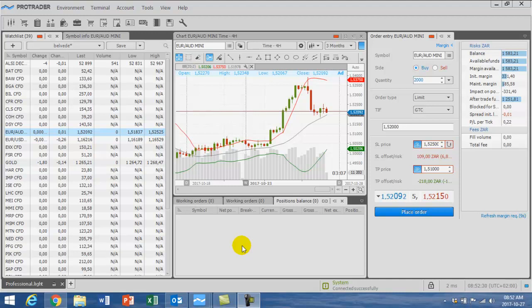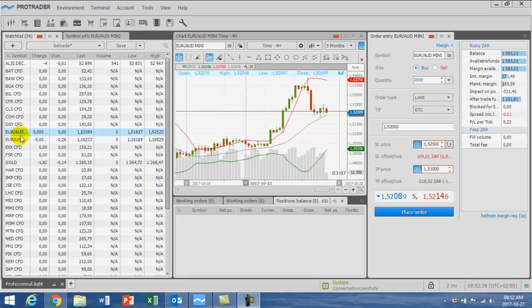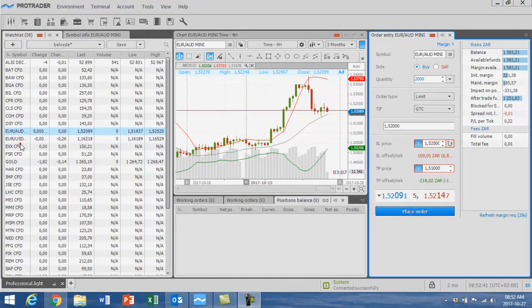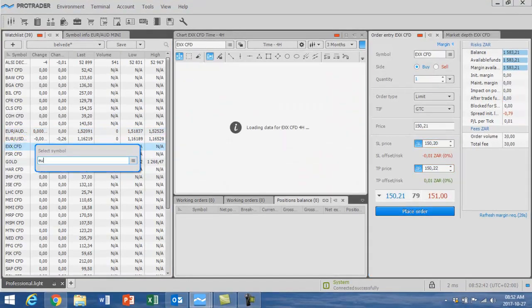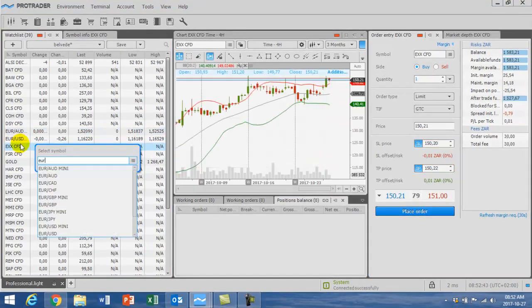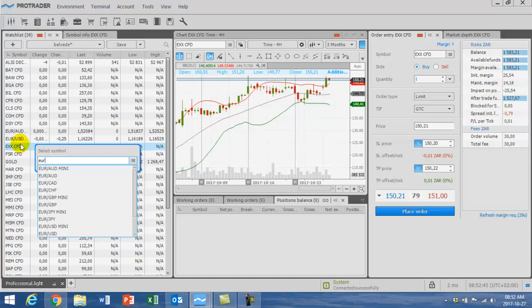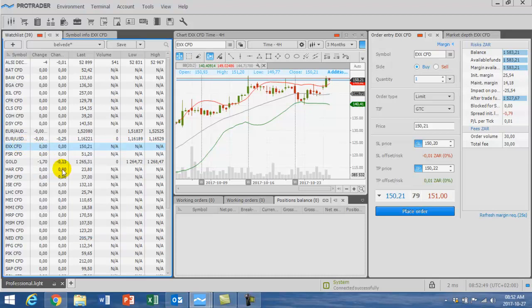Great traders, we're looking at a trade on Forex called the euro Australian dollar mini. If you want to add this, you need to go and select euro and you will see you need to select the mini. That's how you select it.